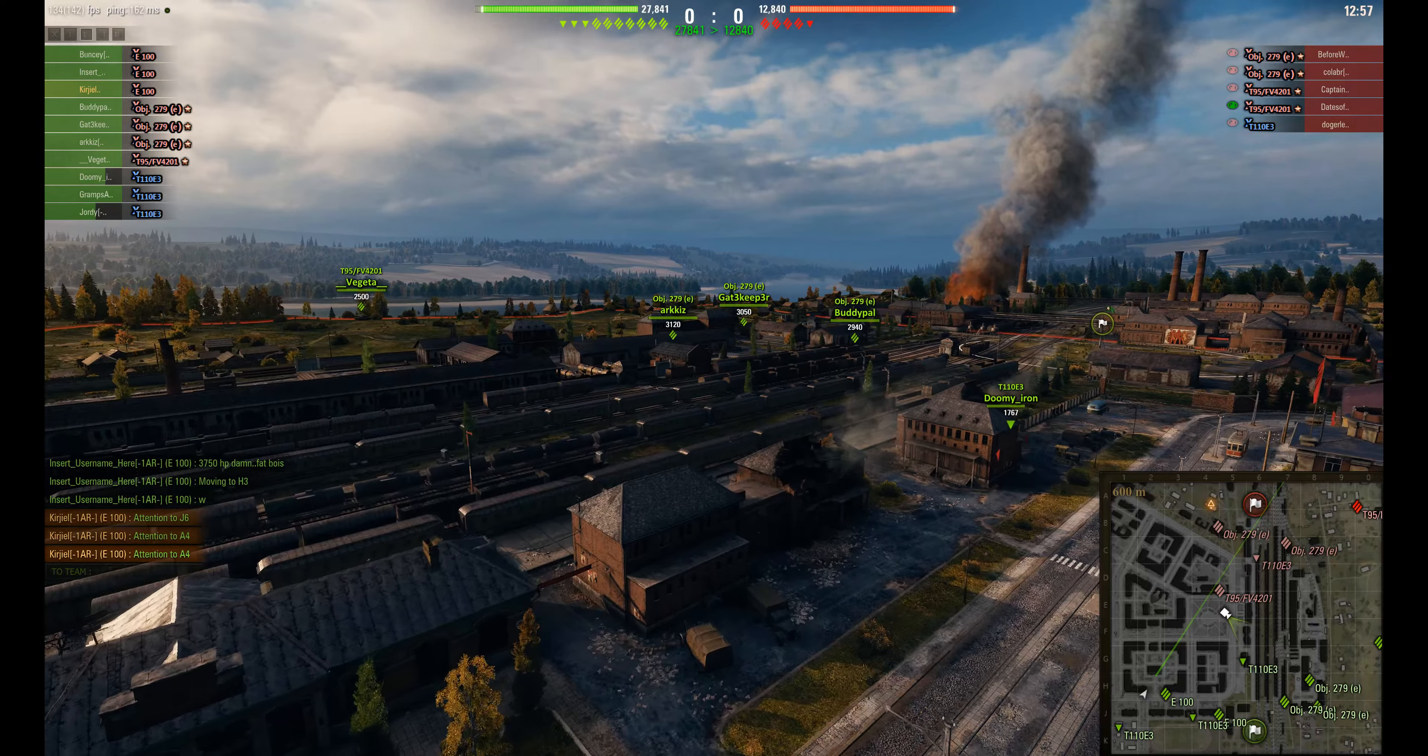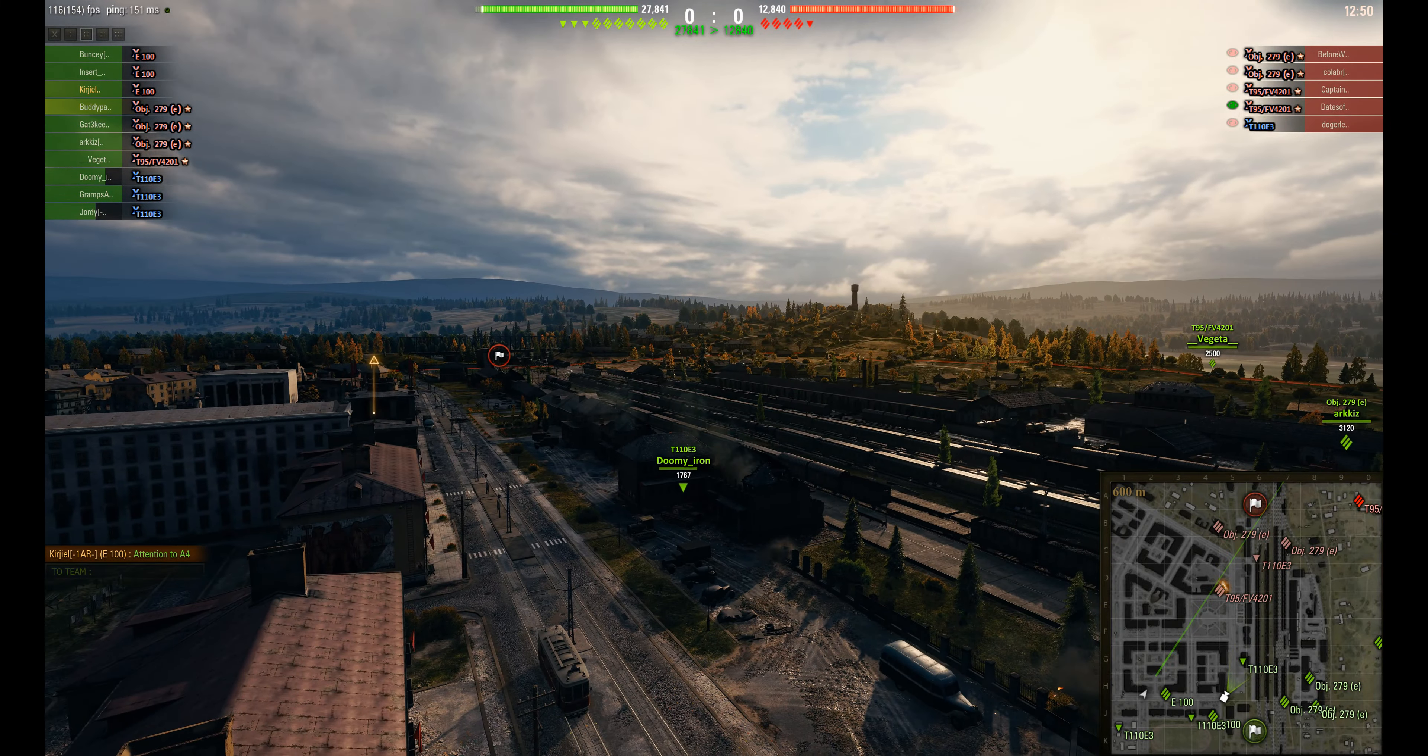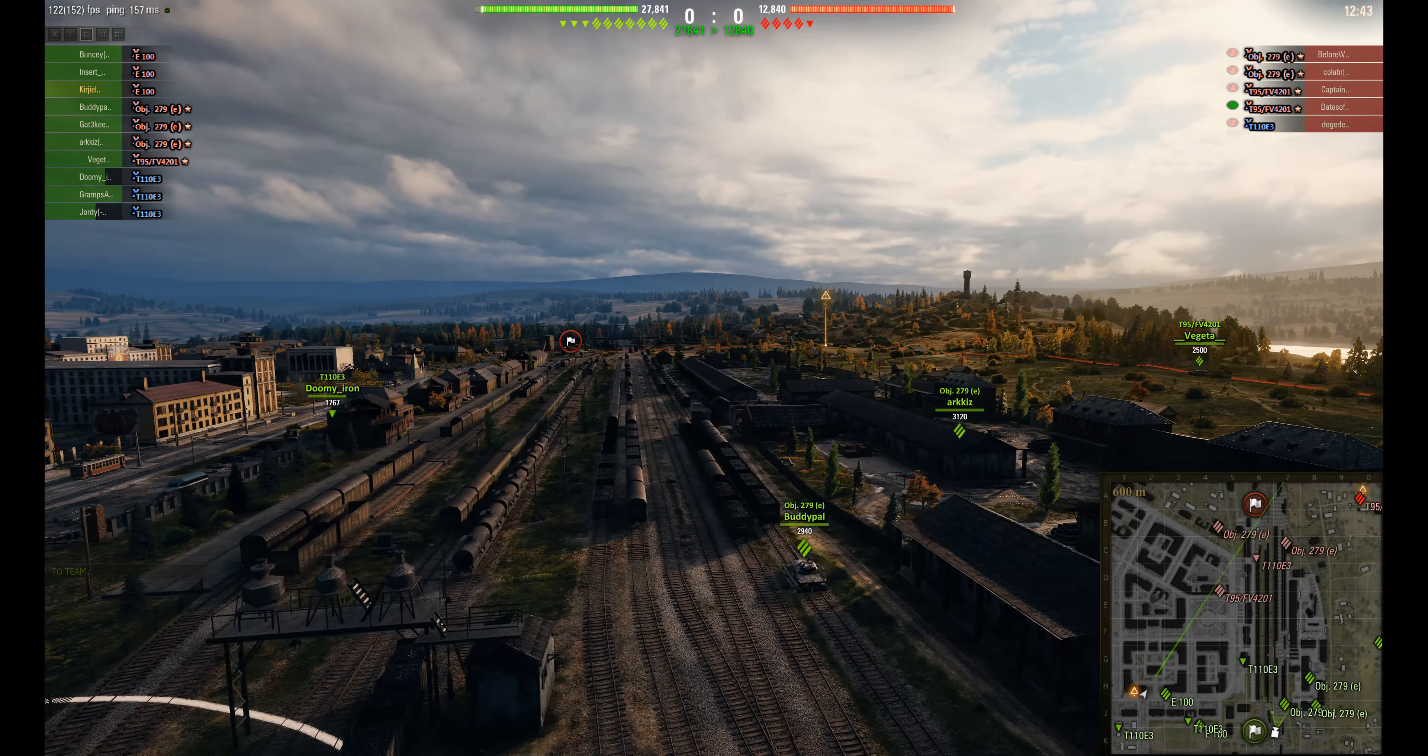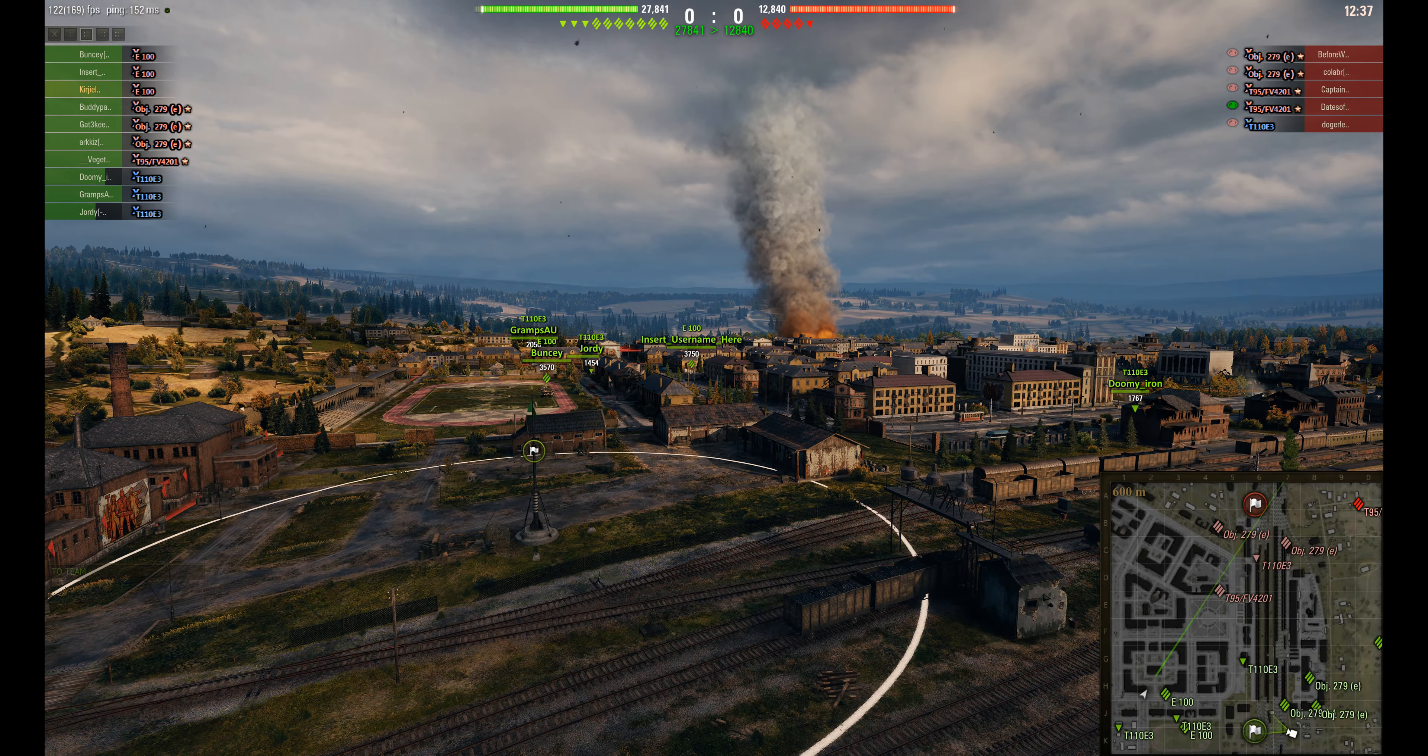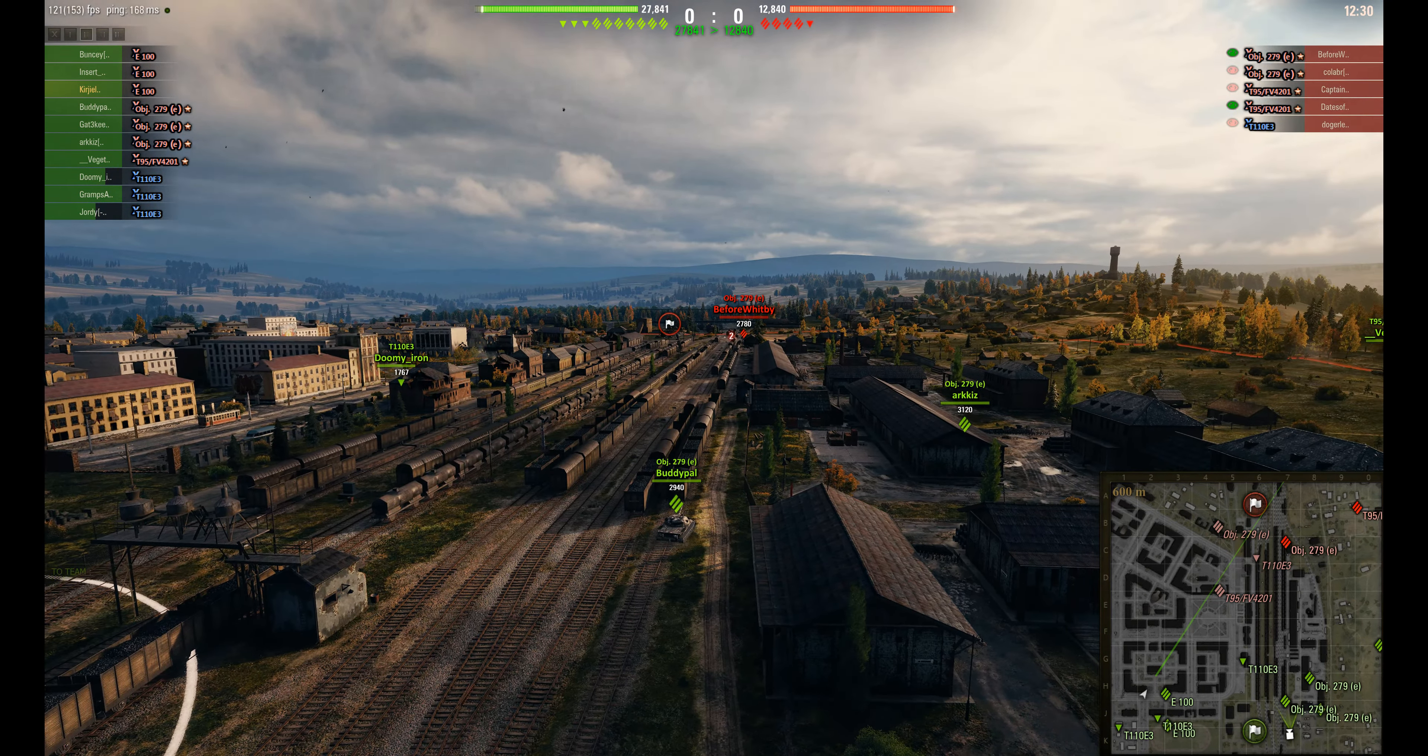But you can see here, this is one of the key positions for an E3 - it sort of prevents people coming down the road here. We've got 279E here on the rail lines. Looks like we're redeploying tanks back on that side, maybe for a push through the city.